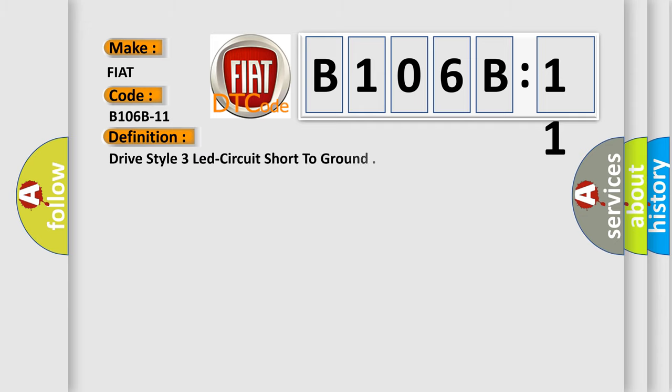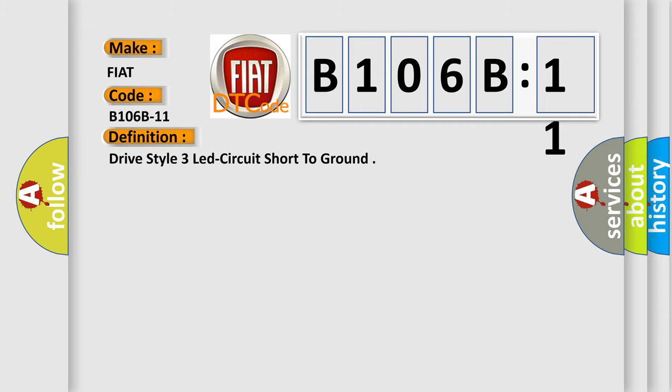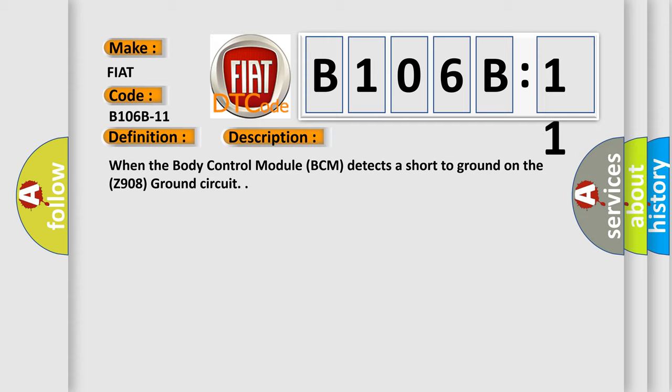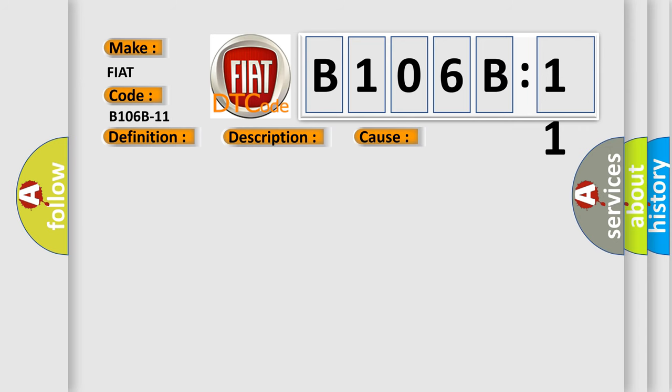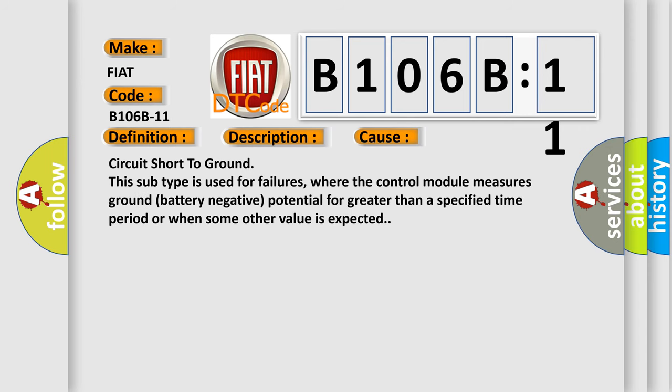The basic definition is Drive style three LED circuit short to ground. And now this is a short description of this DTC code. When the body control module BCM detects a short to ground on the Z908 ground circuit. This diagnostic error occurs most often in these cases.